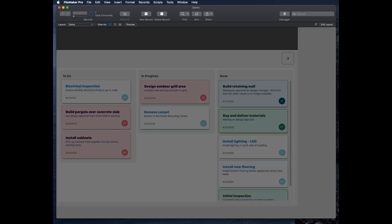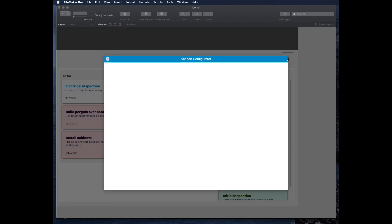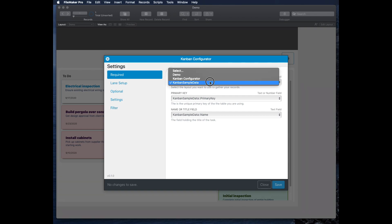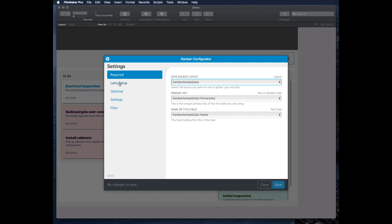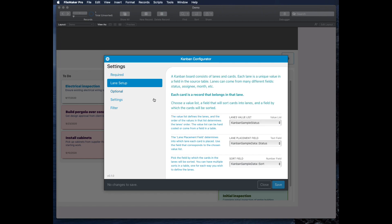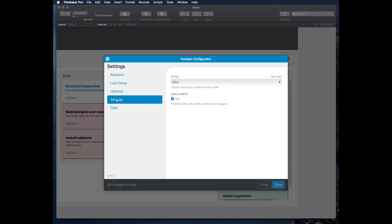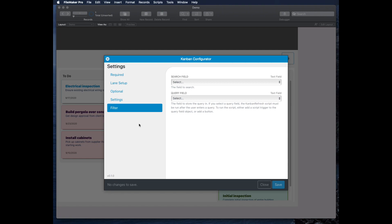And if you click this, it brings up a different card window. And it's pre-configured for all the fields in the database, but there's these different tabs here that you get. And you choose the layout that you're going to use, the primary key, the title field, and then you have information for how you configure the lanes and the optional settings.